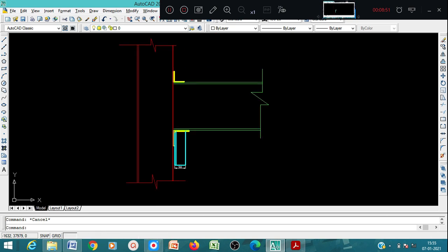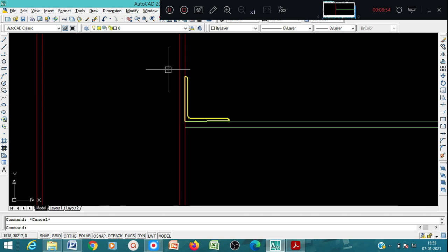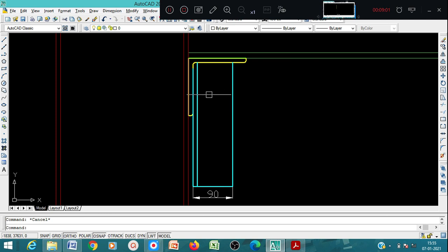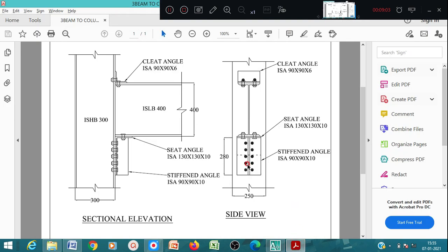Now we have to show the bolts for the seat angle, cleat angle, and stiffening angle. For the connection details, the number of bolts given is 5. We have to show 5 bolts here connecting the stiffening angle to the flange of the column. I have divided it into 5 spacings because 5 number of bolts need to be provided: 1, 2, 3, 4, 5.